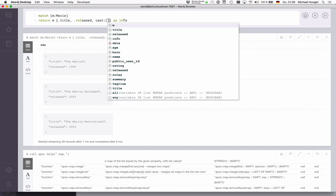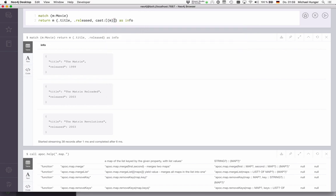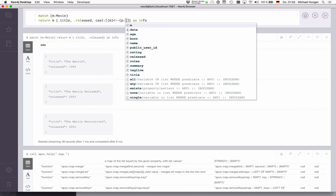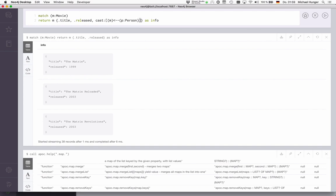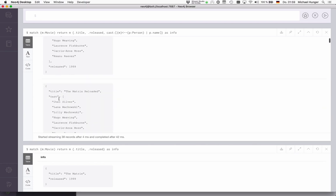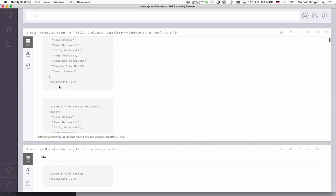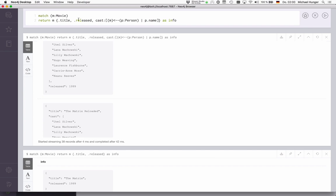And then have a pattern comprehension in here. For instance, we say, I want to have all the people that had a relationship to this movie, and I return the name of this person. I see for all my movies, I have cast all the people that had something to do with this. I can basically construct complex documents by nesting this pattern comprehension and these map projections with pattern comprehension, which is really cool.